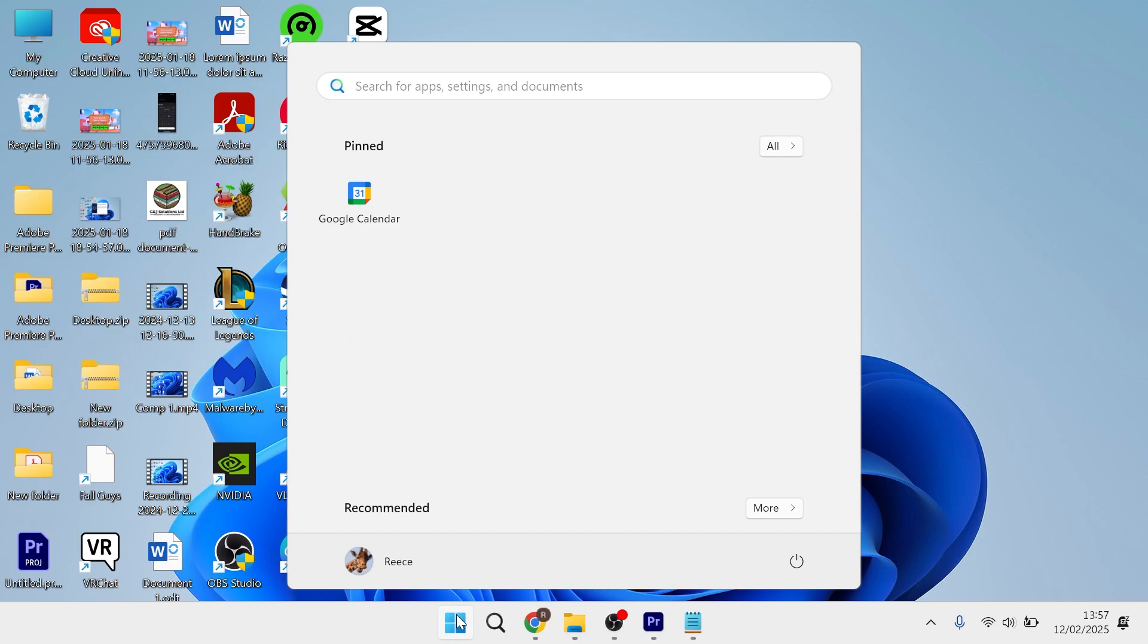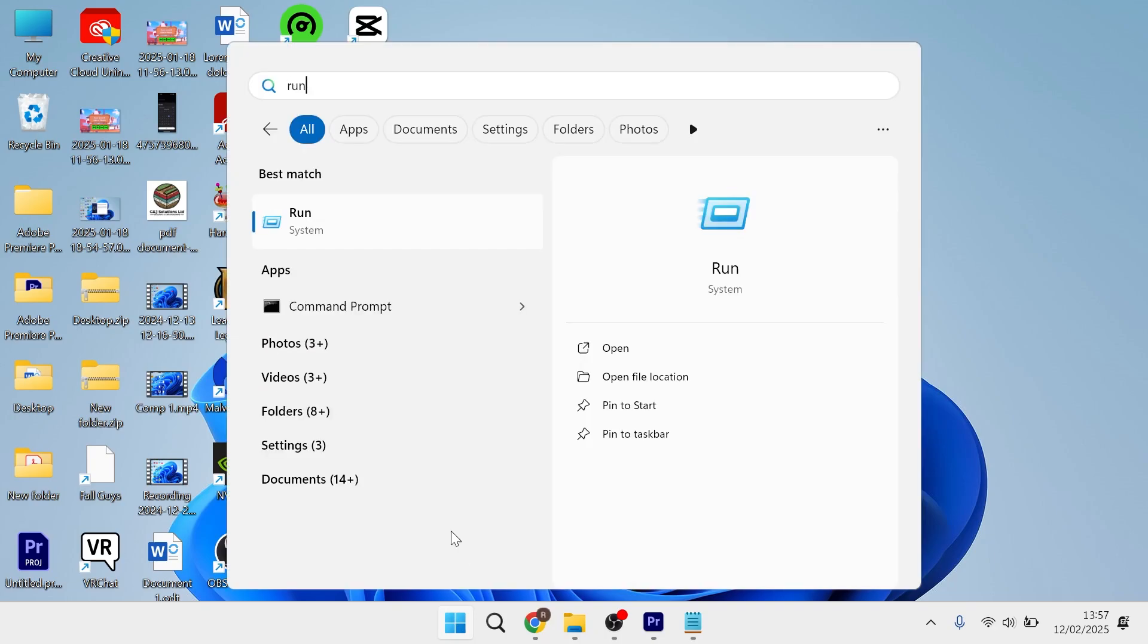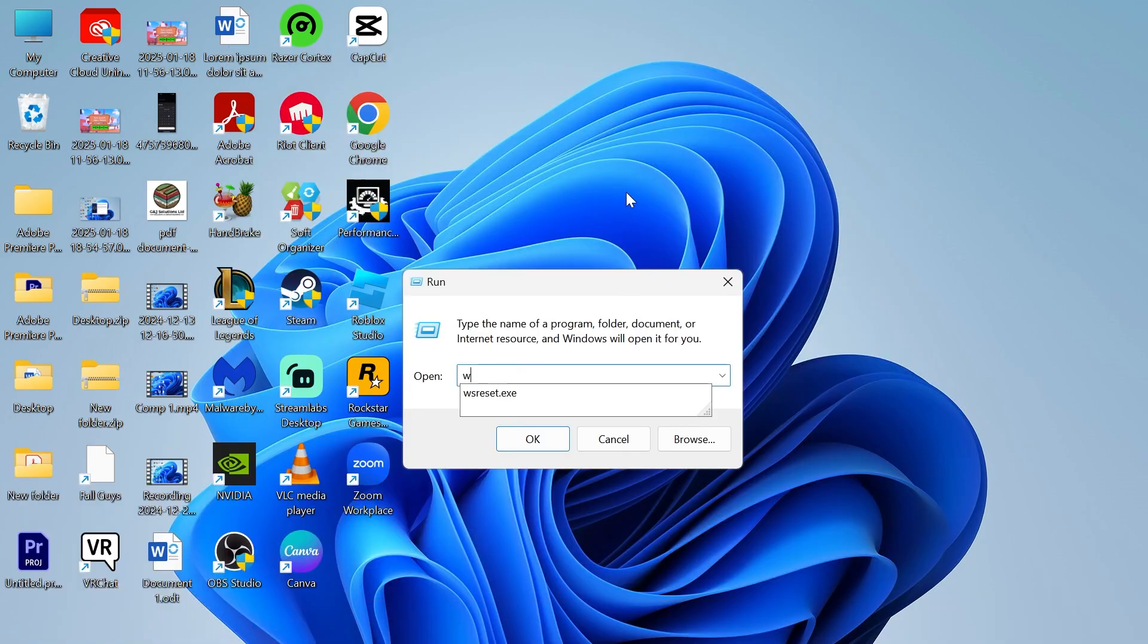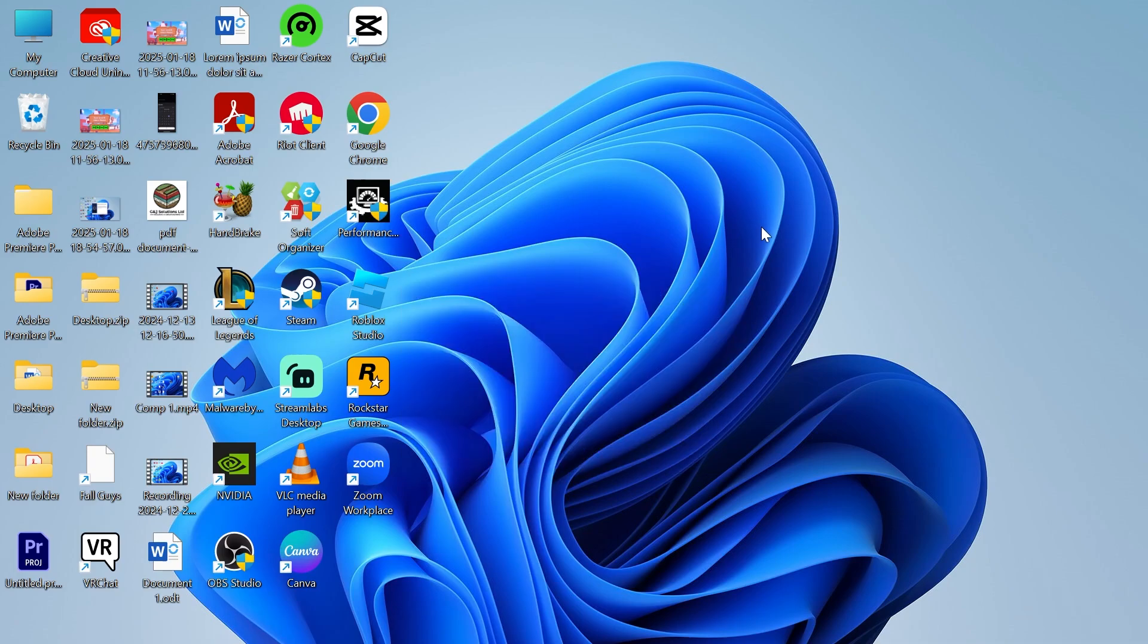Search for Run, and in the Run box type wsreset.exe and hit Enter. Once you've followed all of these steps, that should have now fixed the downloading issue.